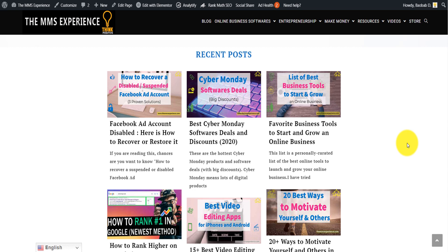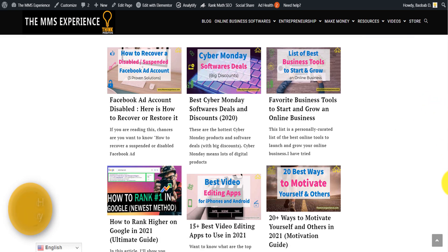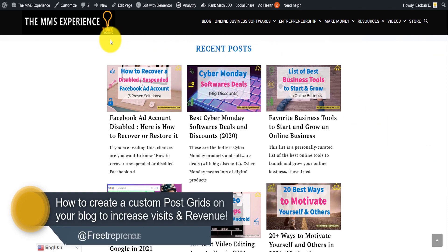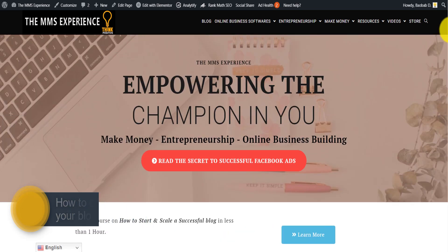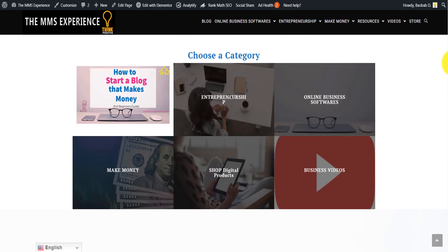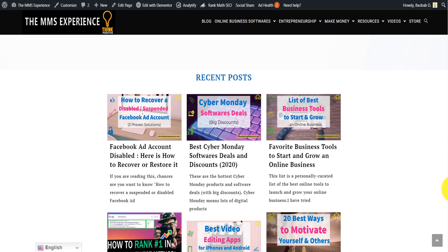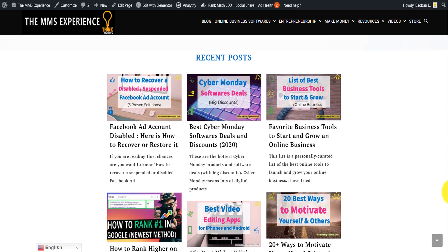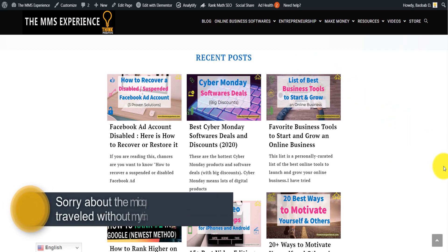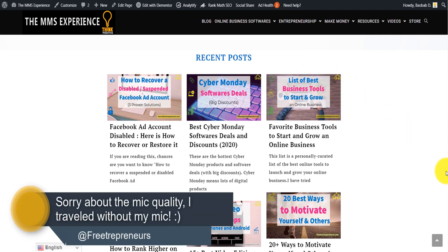In today's video I'm going to show you exactly how to create a beautiful post grid on your website front page, home page, or anywhere you want on your website, in order to keep visitors engaged by showing them the most recent posts in a beautiful manner.